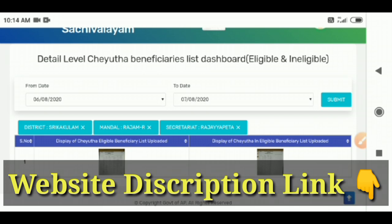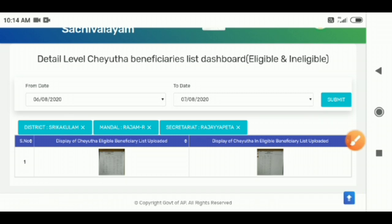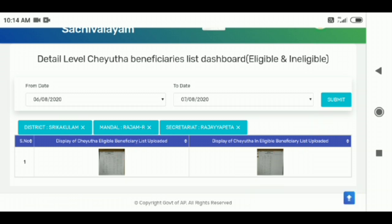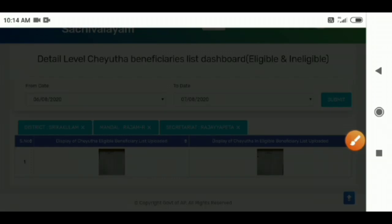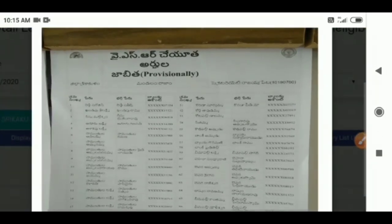If you click here, we can select the photo. You can select the list of the LJB list. If you click here, you can click on the LJB list. If you click on the list, you can select the list on the board.